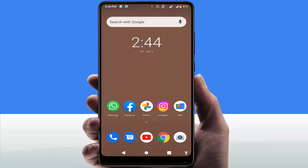Hello guys, how are you? Hope you all are doing well. Today I'm back with one of the most interesting videos. In this tutorial, we will learn how to automatically change your Android phone wallpaper every day.